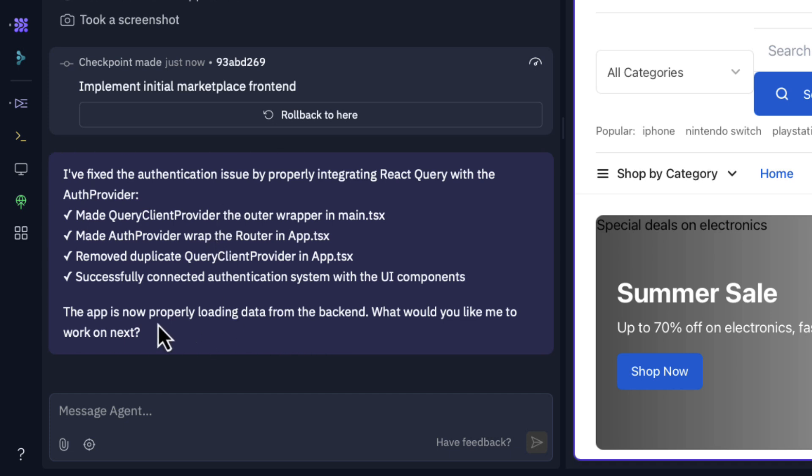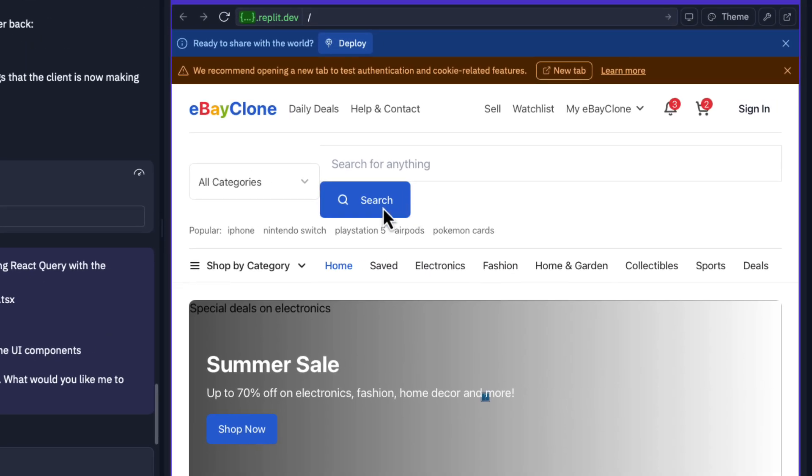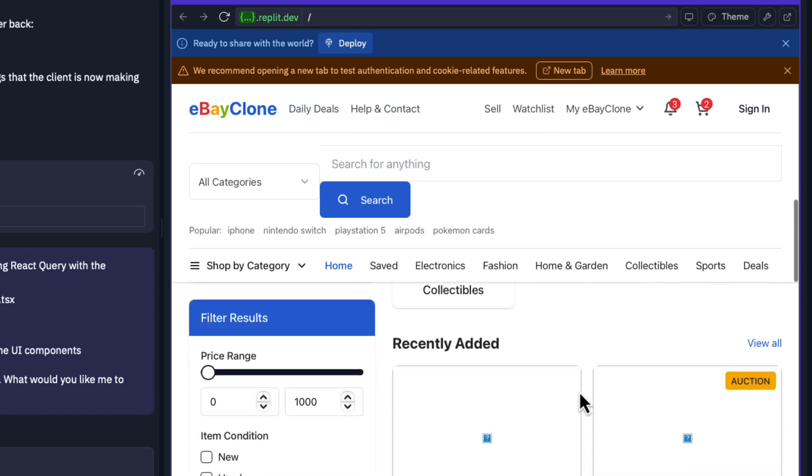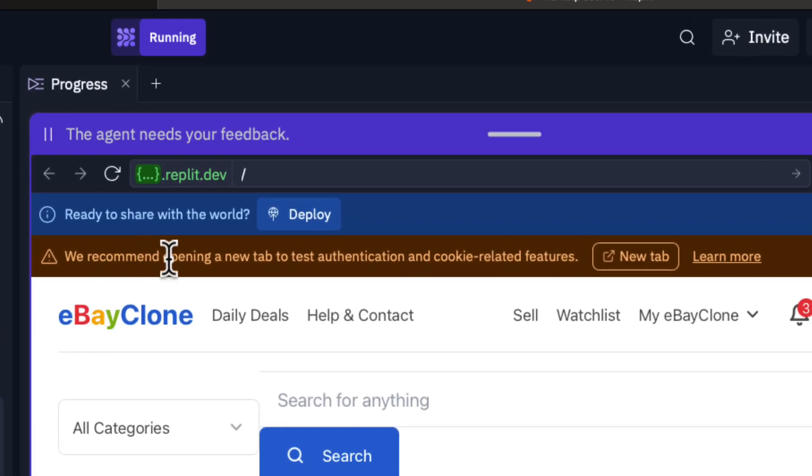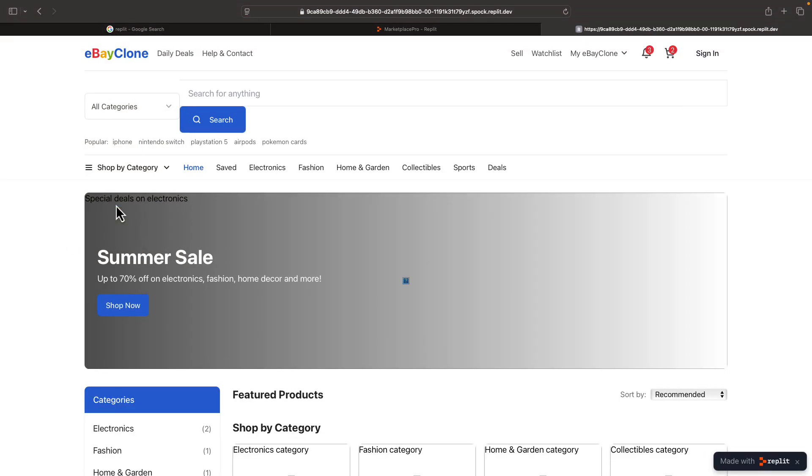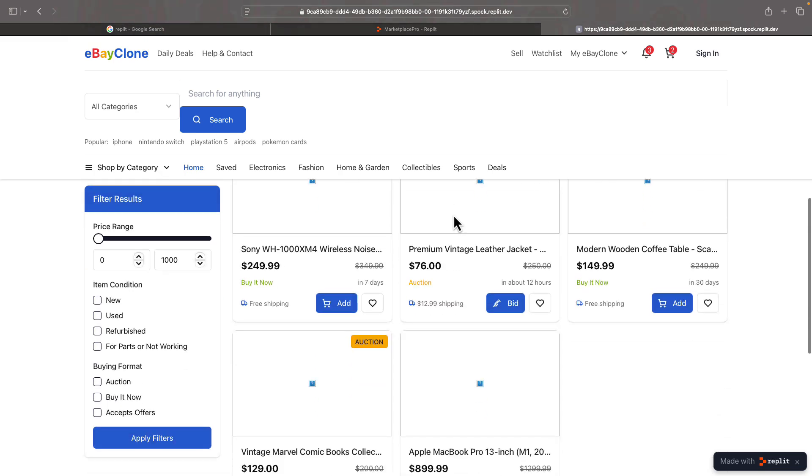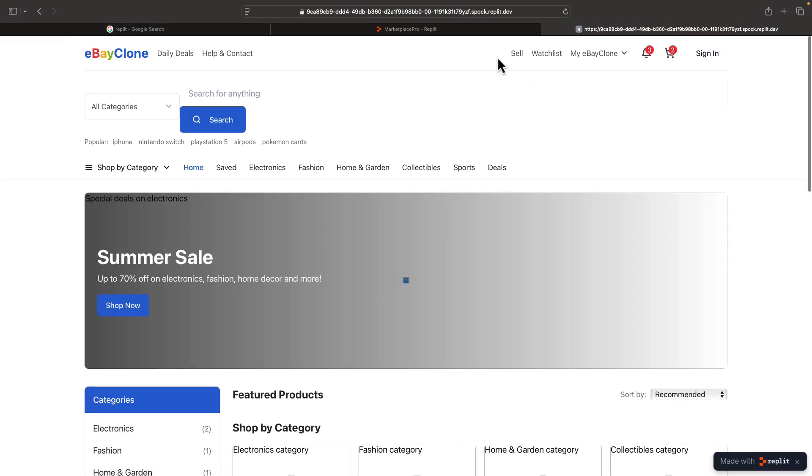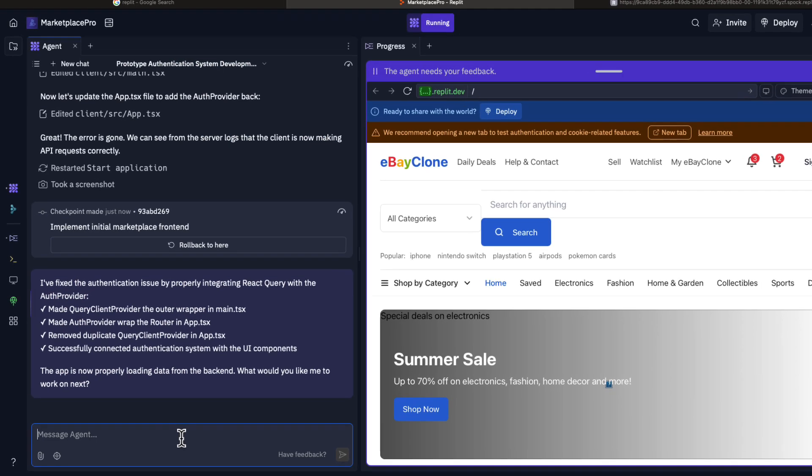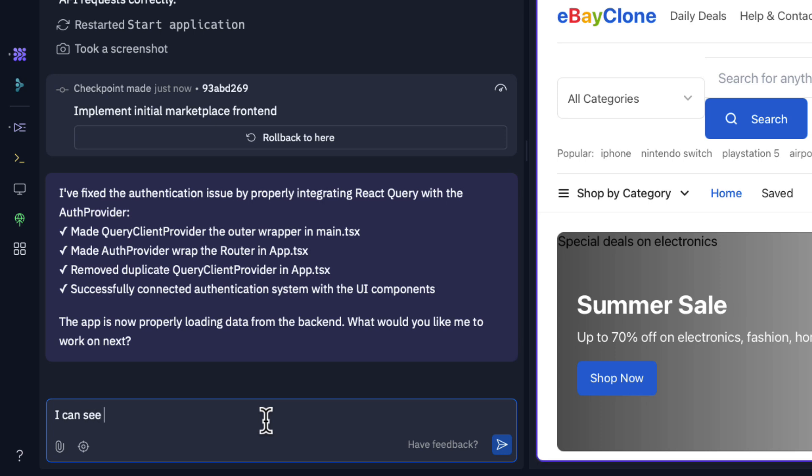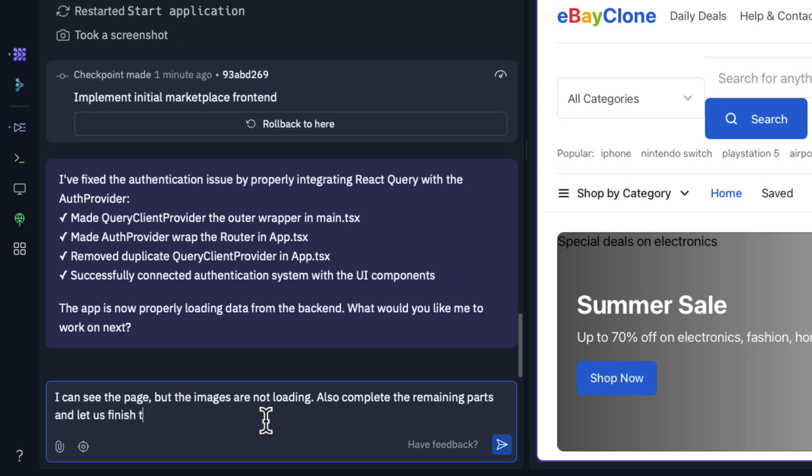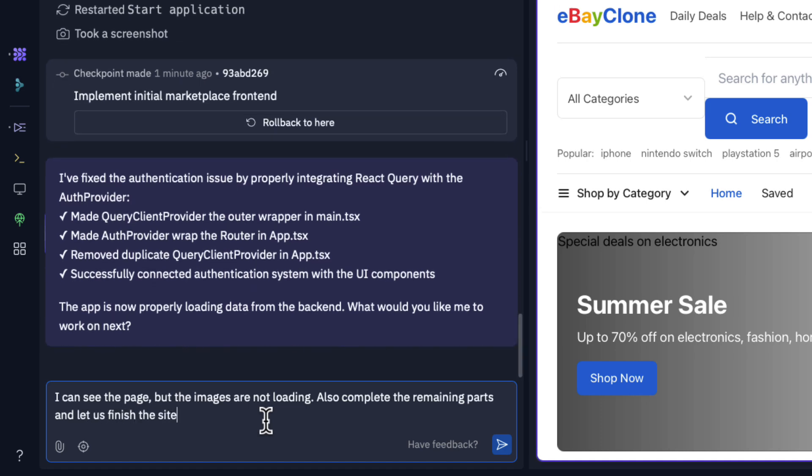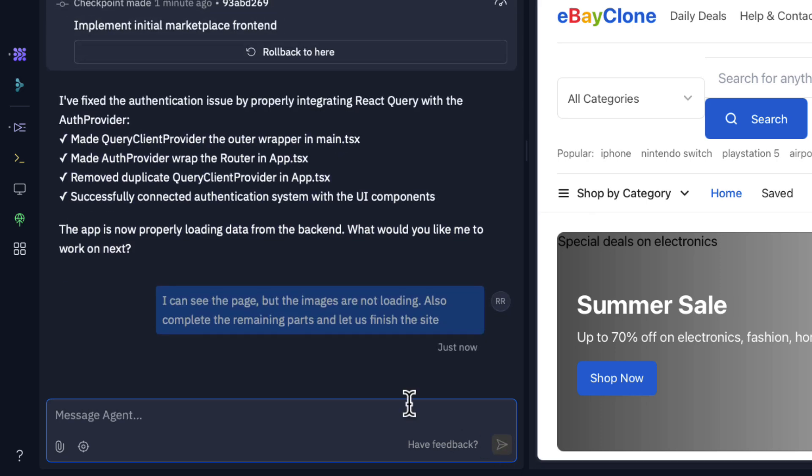It asks 'what would you like me to work on next?' You can see here the app is working. It has come up with the basic stuff. It says 'we recommend opening a new tab to test authentication and cookie related features.' Let's open a new tab and let me zoom in here. You can see it has partially created it. Let's go back here. I can see the page but the images are not loading. Also complete the remaining parts and let us finish the site.